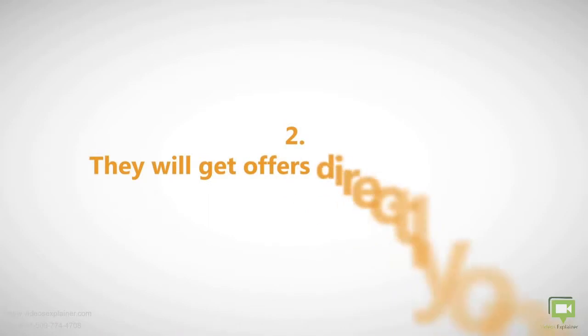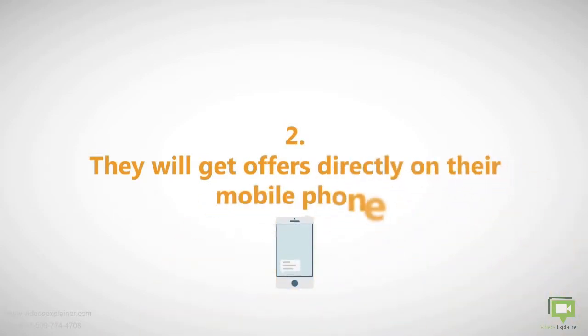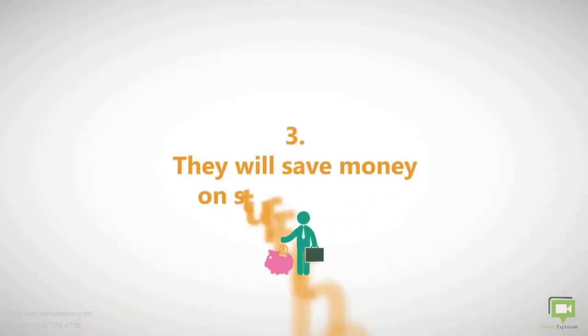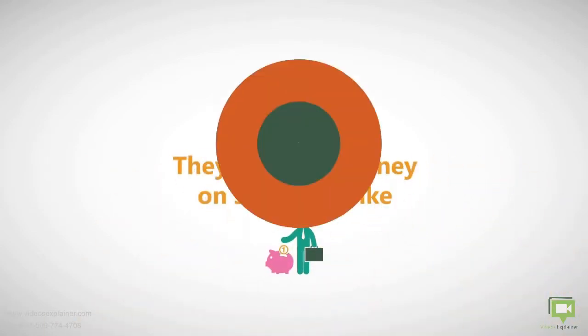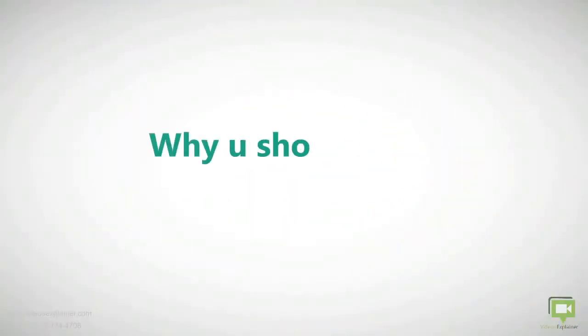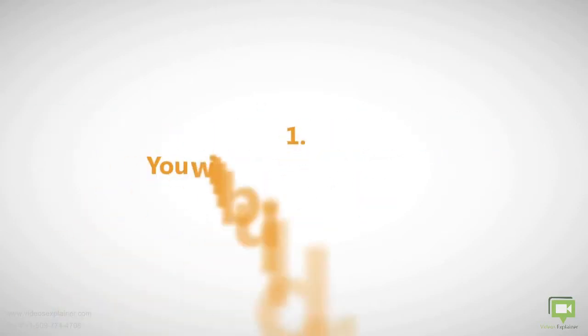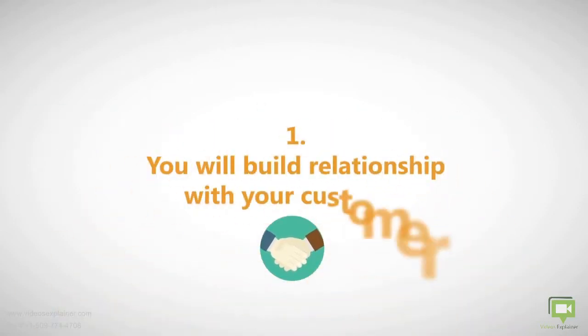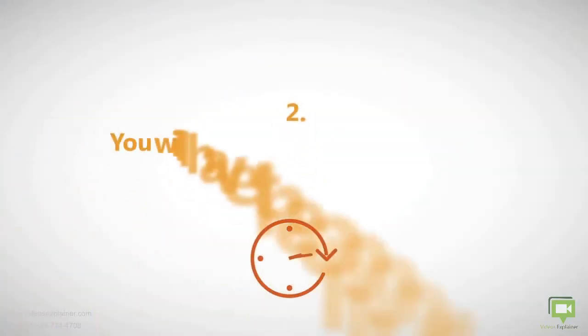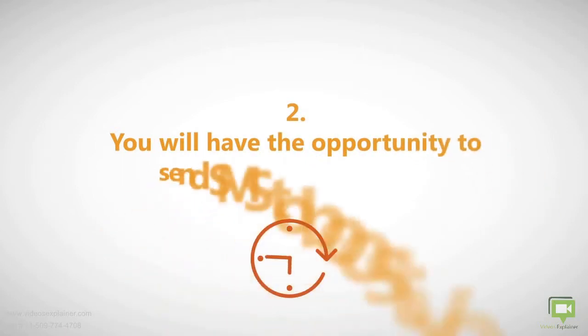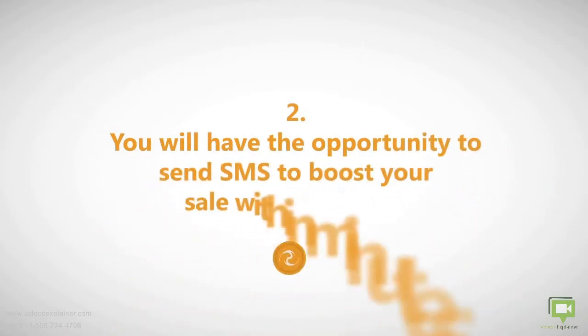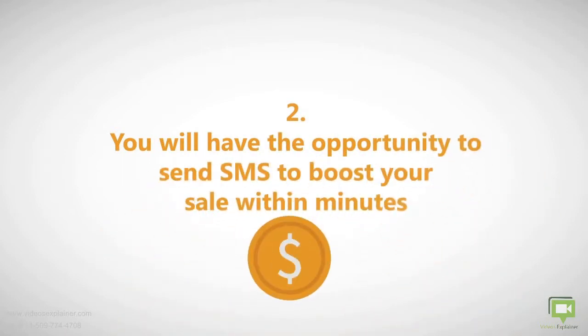Why you should start using it: you'll build a relationship with your customer, you'll have the opportunity to send SMS to boost your sales within minutes, and you'll reduce marketing costs by pinpointing the exact customer with your offer.